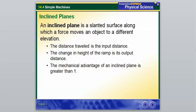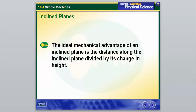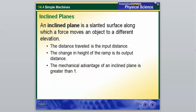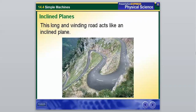Our last one for this part is an inclined plane. We're not going to calculate the ideal mechanical advantage, but an inclined plane is a slanted surface along which a force moves an object to a different elevation — basically a ramp is the simplest example. The distance traveled is the input distance, the change in height is the output distance, and the mechanical advantage is always greater than one. Another example is a long winding road acting like an inclined plane to help you move up a mountain. That's it for the first part — be familiar with the three types of levers and be able to identify their differences. We will go over these in class.